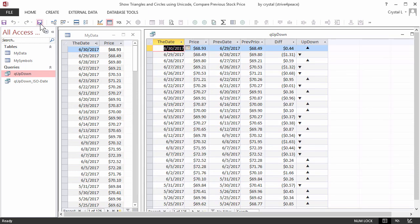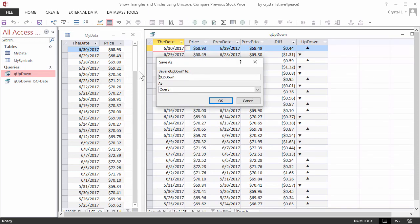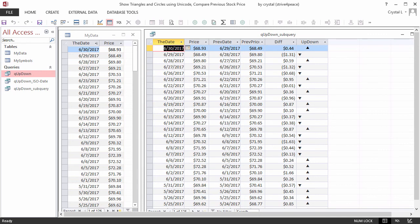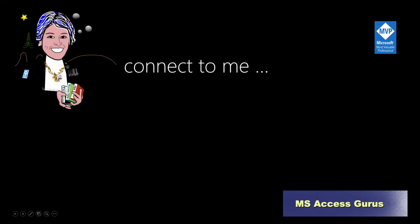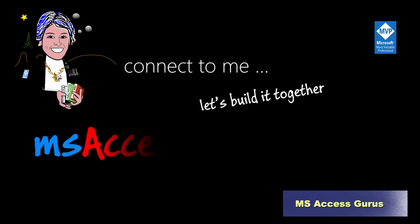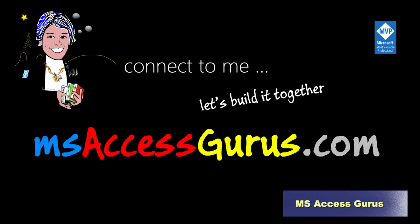Now it works! I'll save this as qupdown underscore subquery. Thanks for joining me. If you like this video, please like and comment. Thanks. Through sharing, we will all get better. Take care.